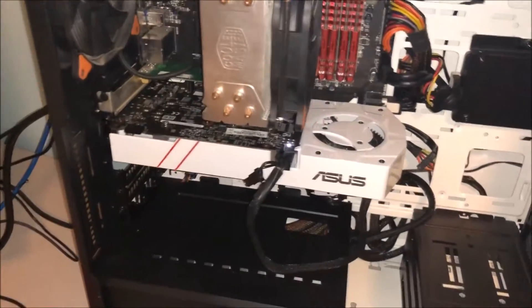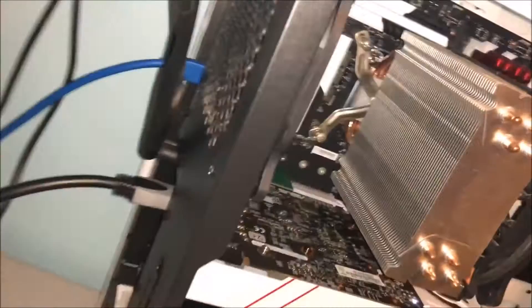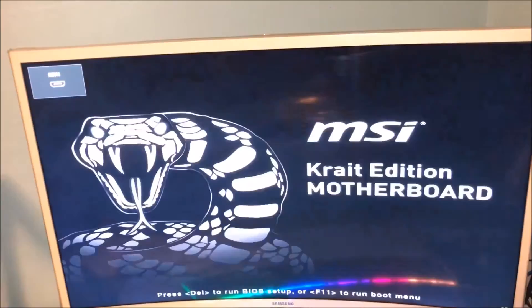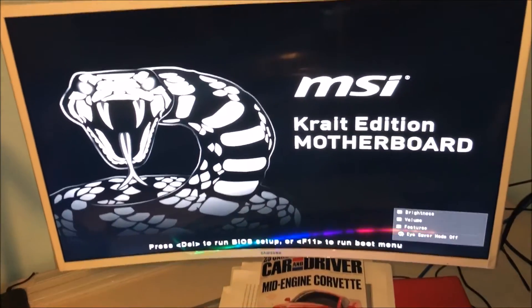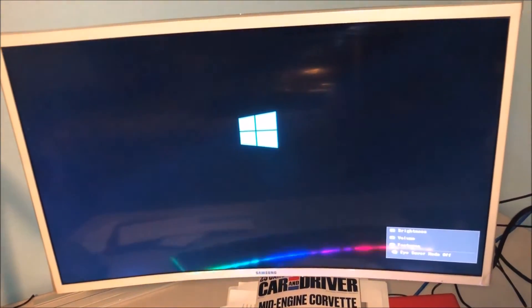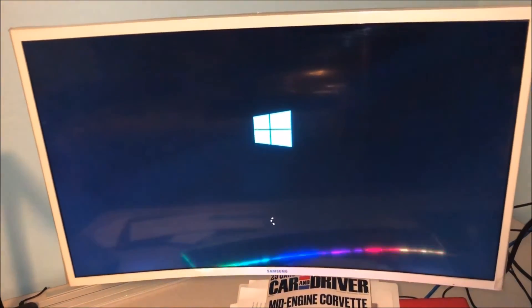There you go. Now you're just going to want to go in and update the drivers.